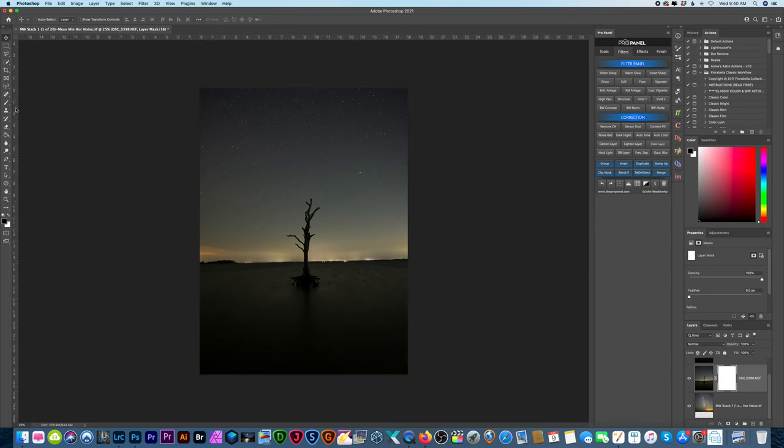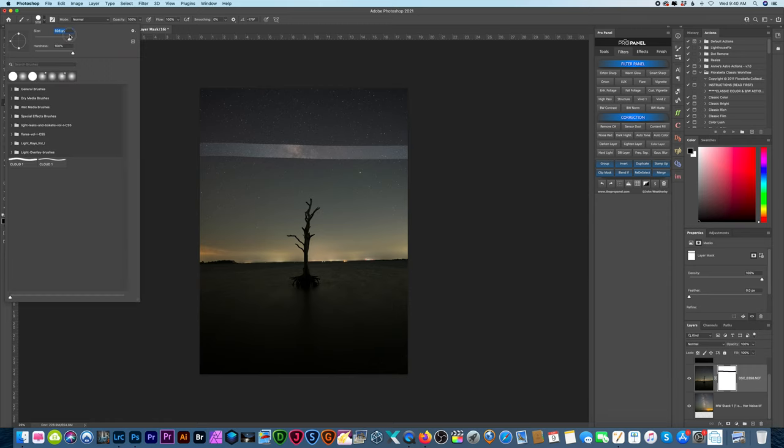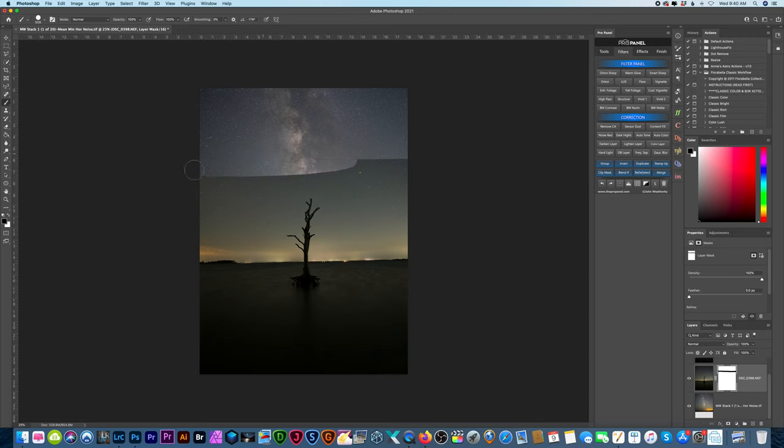Take a brush with black and let's just paint away the sky really fast here and reveal the Milky Way layer underneath.